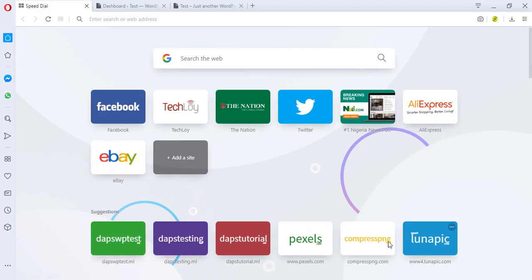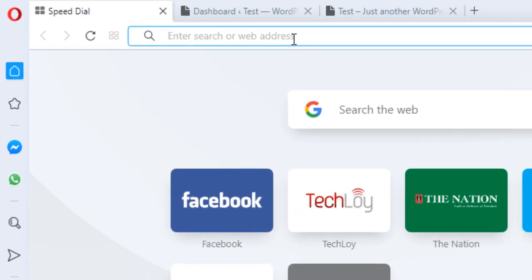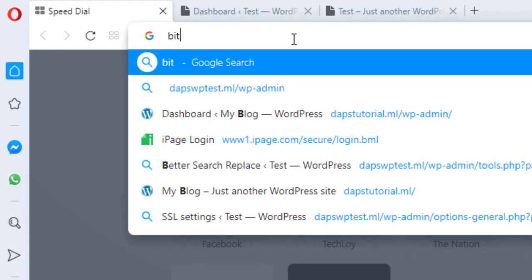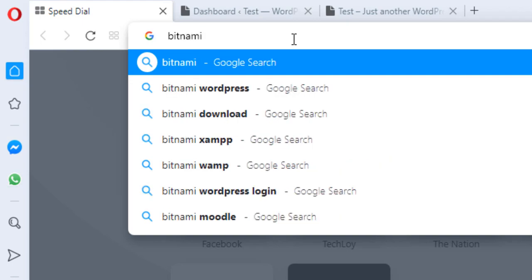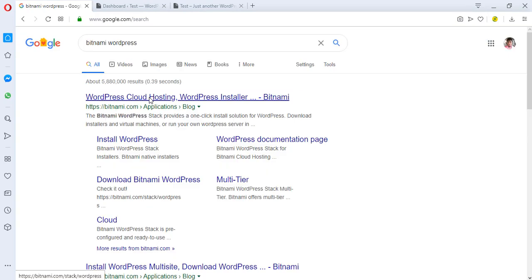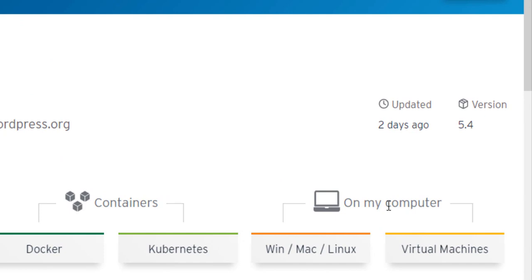Right about now we're going to go to a browser and search for a software called Bitnami WordPress. We're going to be opening this — upon landing here you would see that this software will allow us to deploy WordPress.